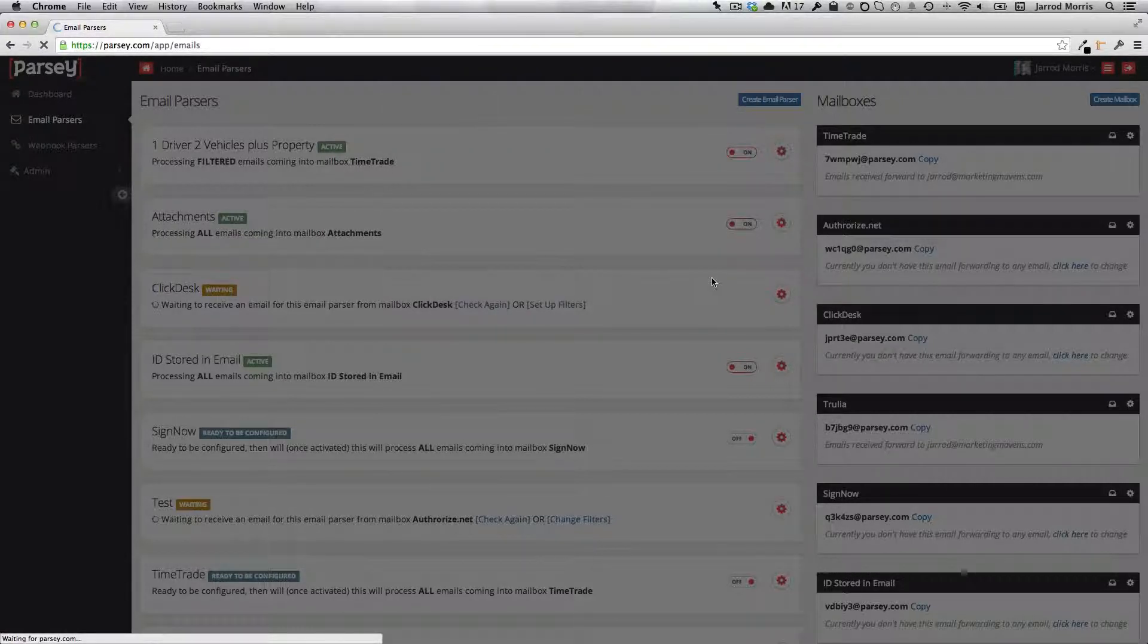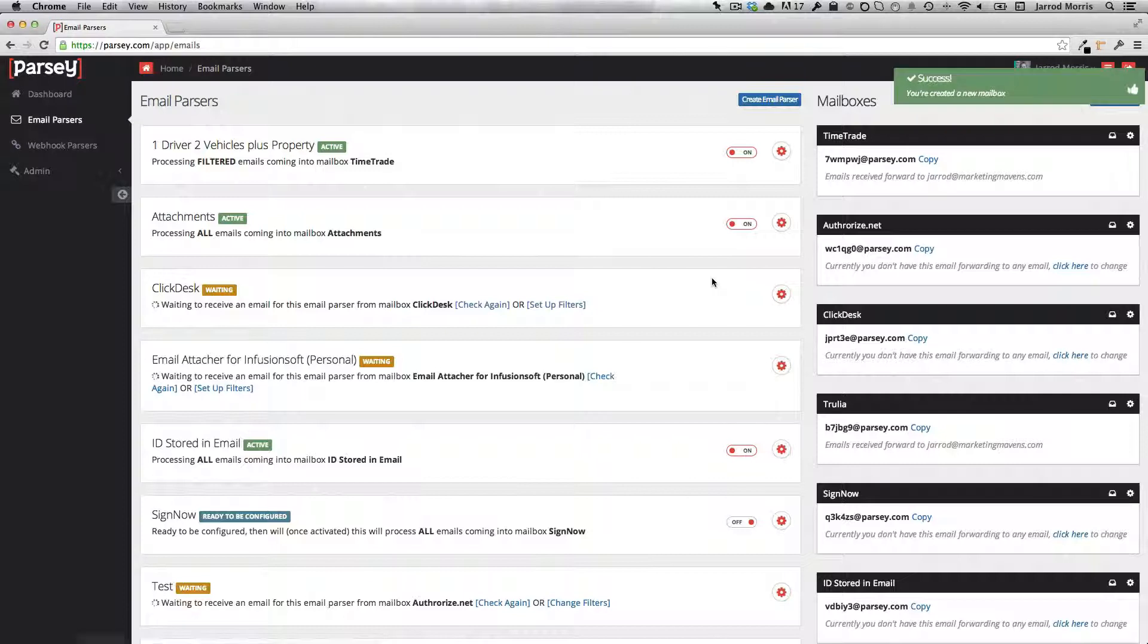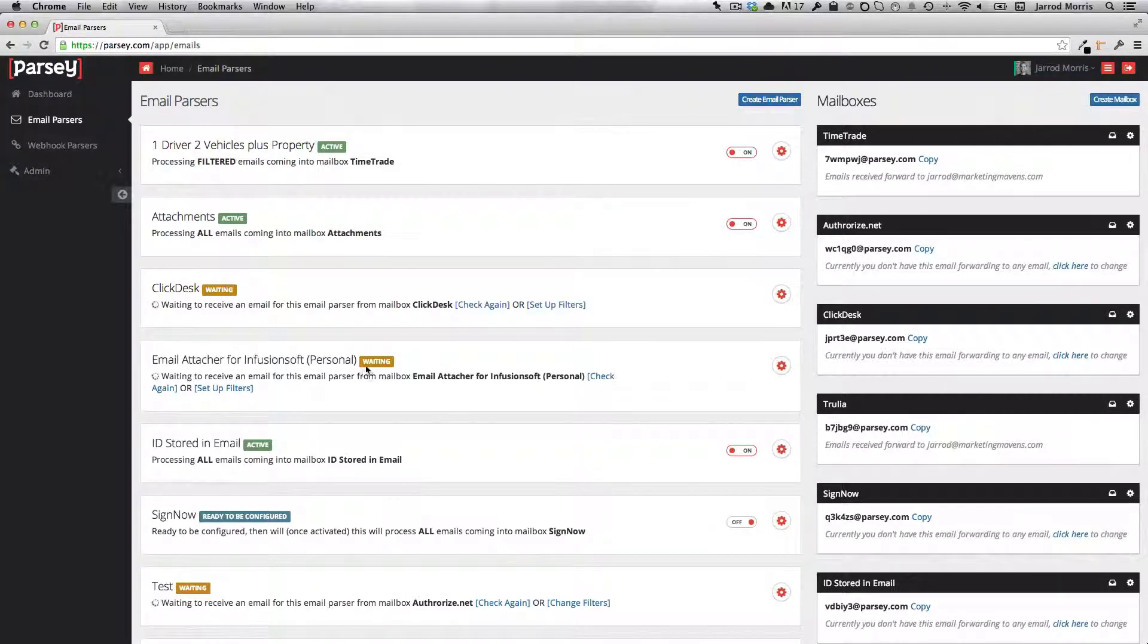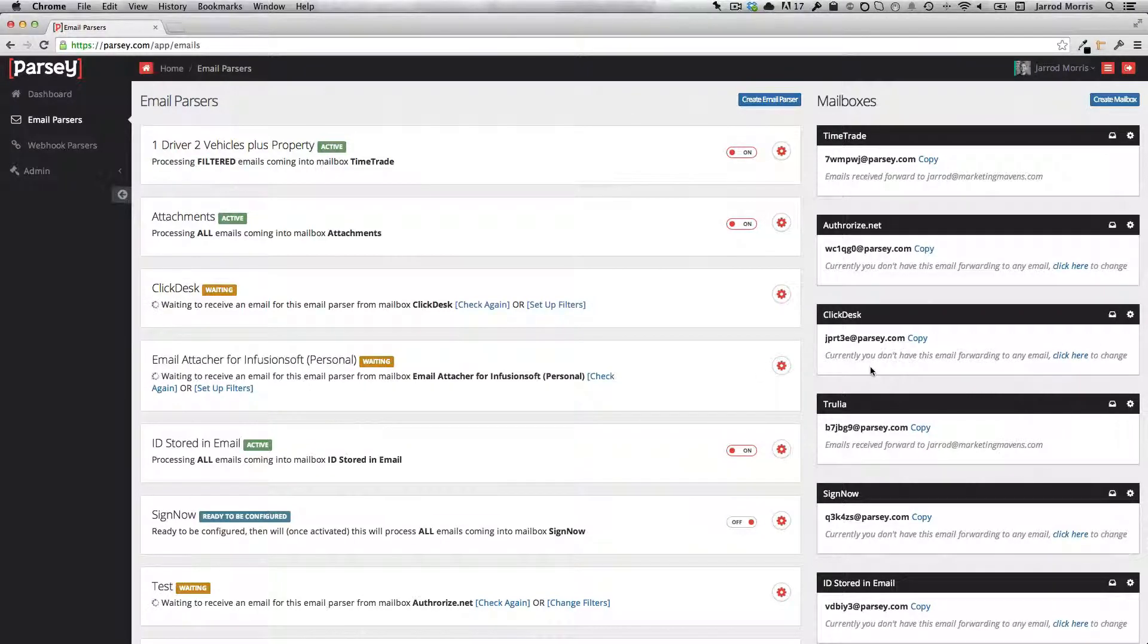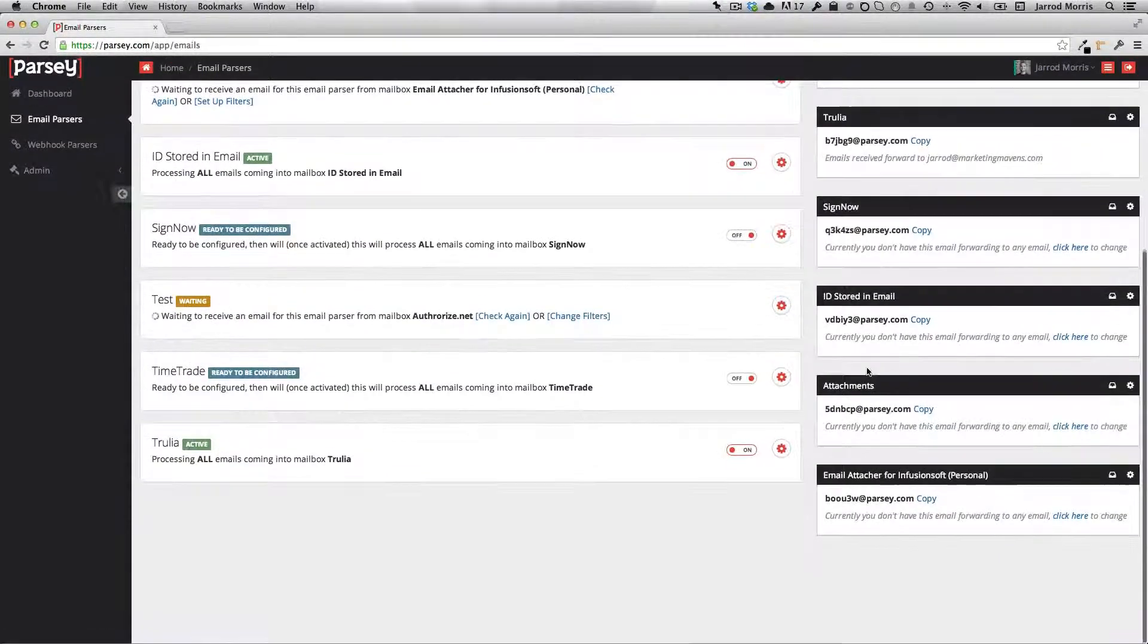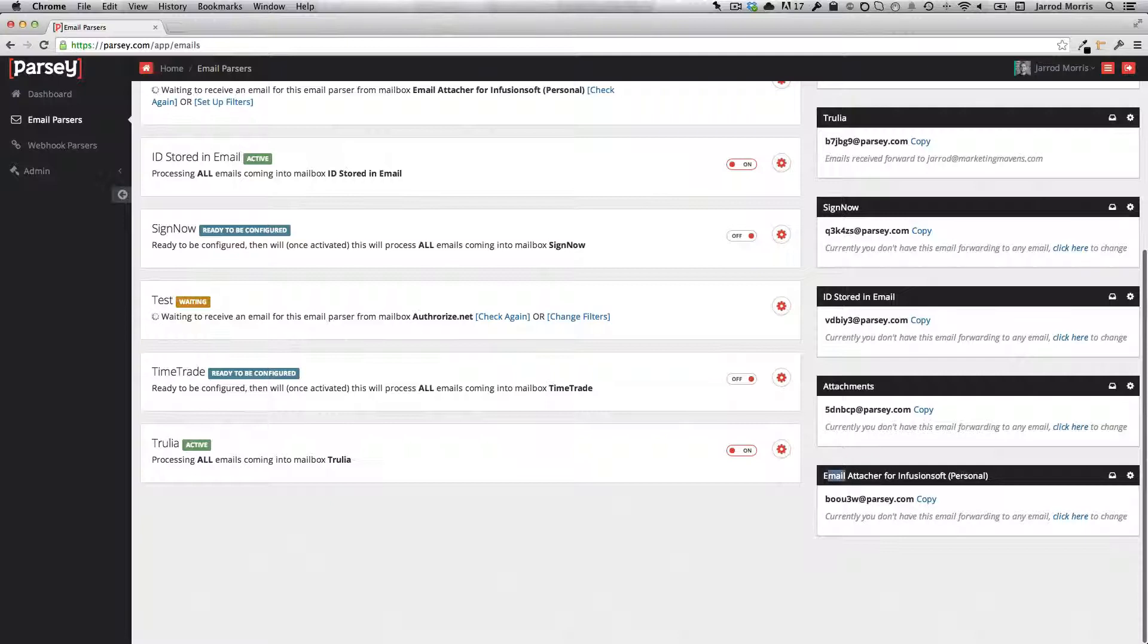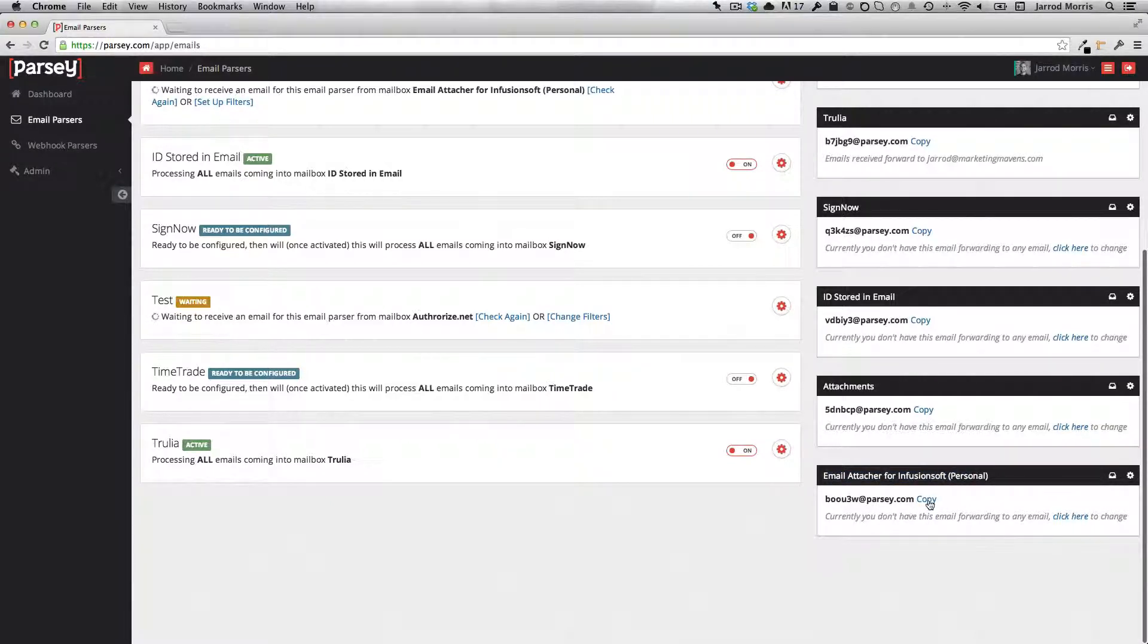What you'll notice is this will create a new parser for me on the left hand side. Now you'll see that it says that it's waiting to receive an email. So I do need to send an email over there so that I can get everything set up. So I'll scroll down to the mailbox that I just created and copy that email address.